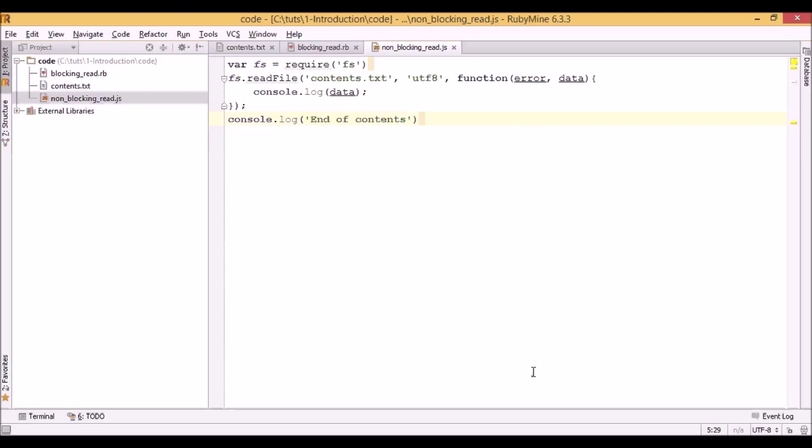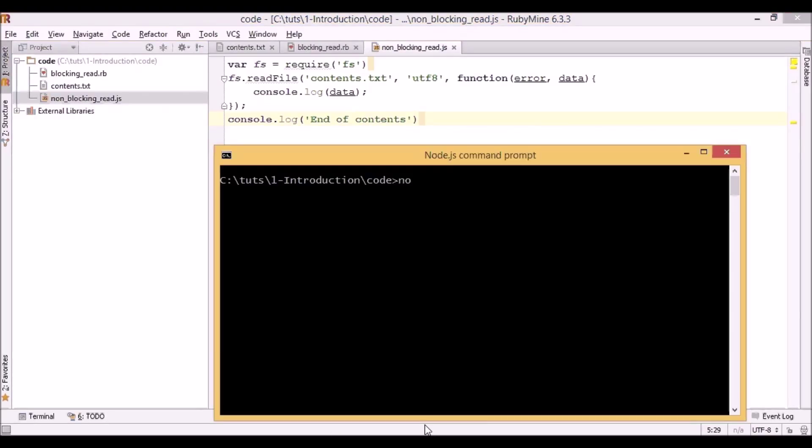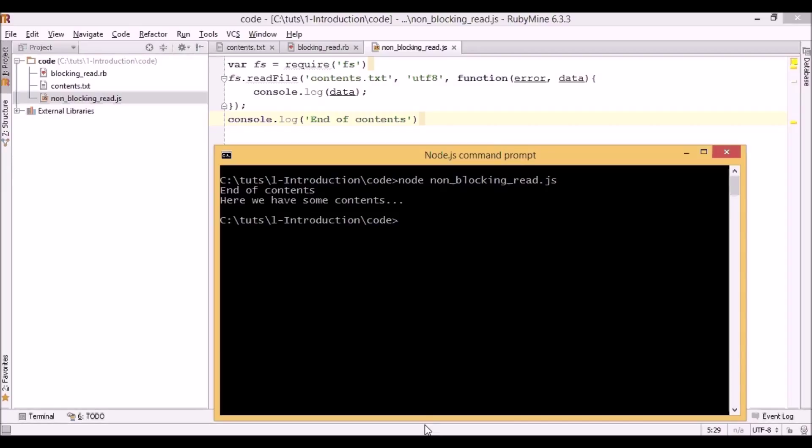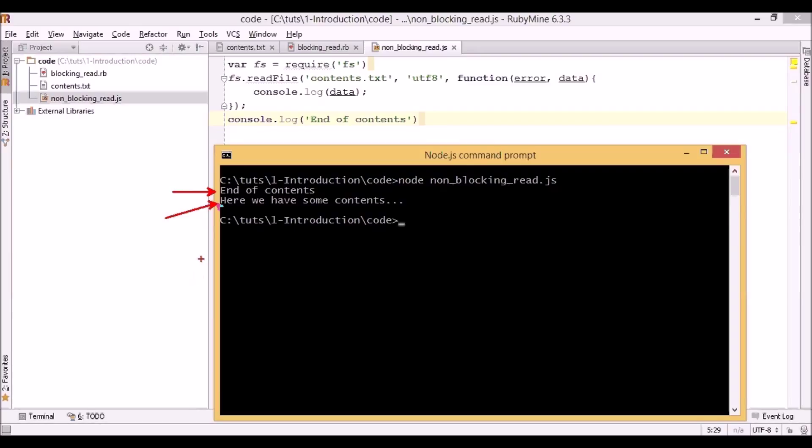Now let's save it and run. And this result might be a little bit surprising for some of you because in this case first we display end of results text and as the second we display the actual contents of the file. Why is that?